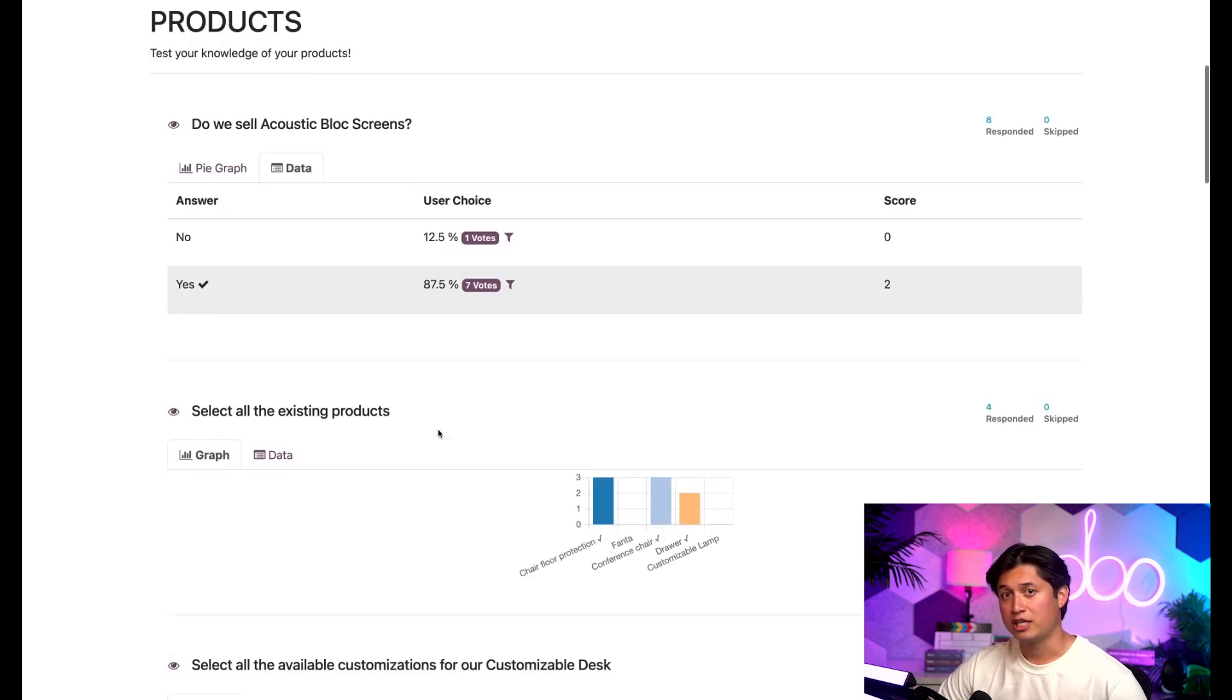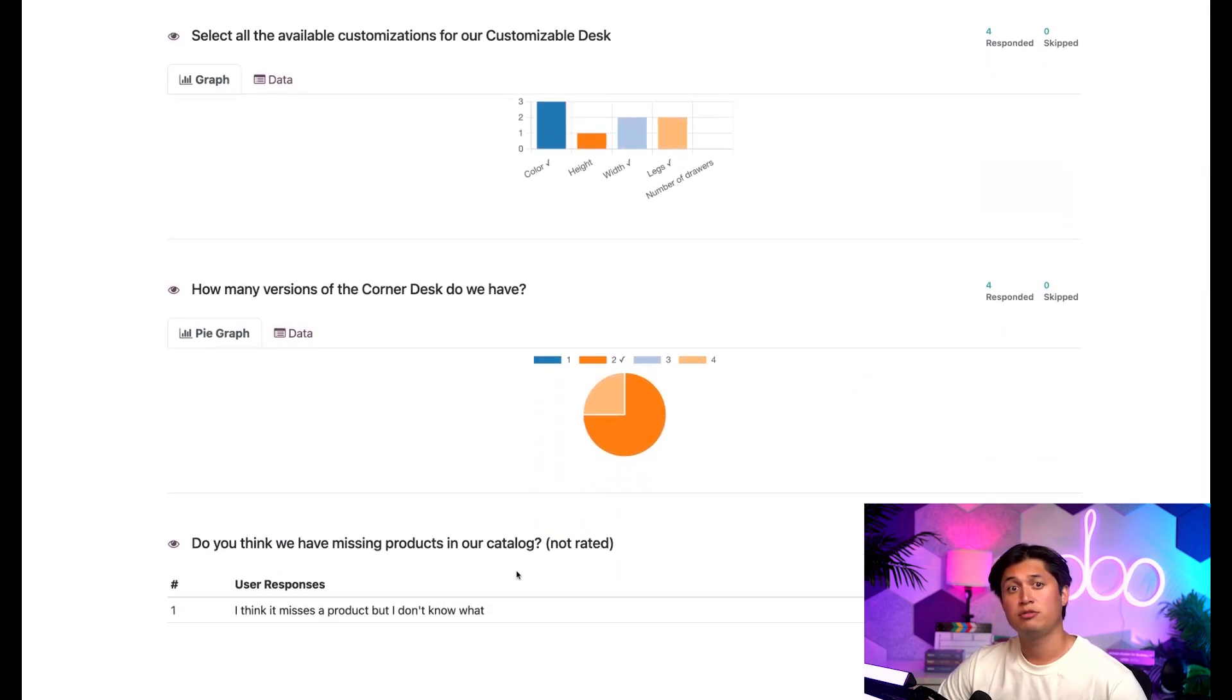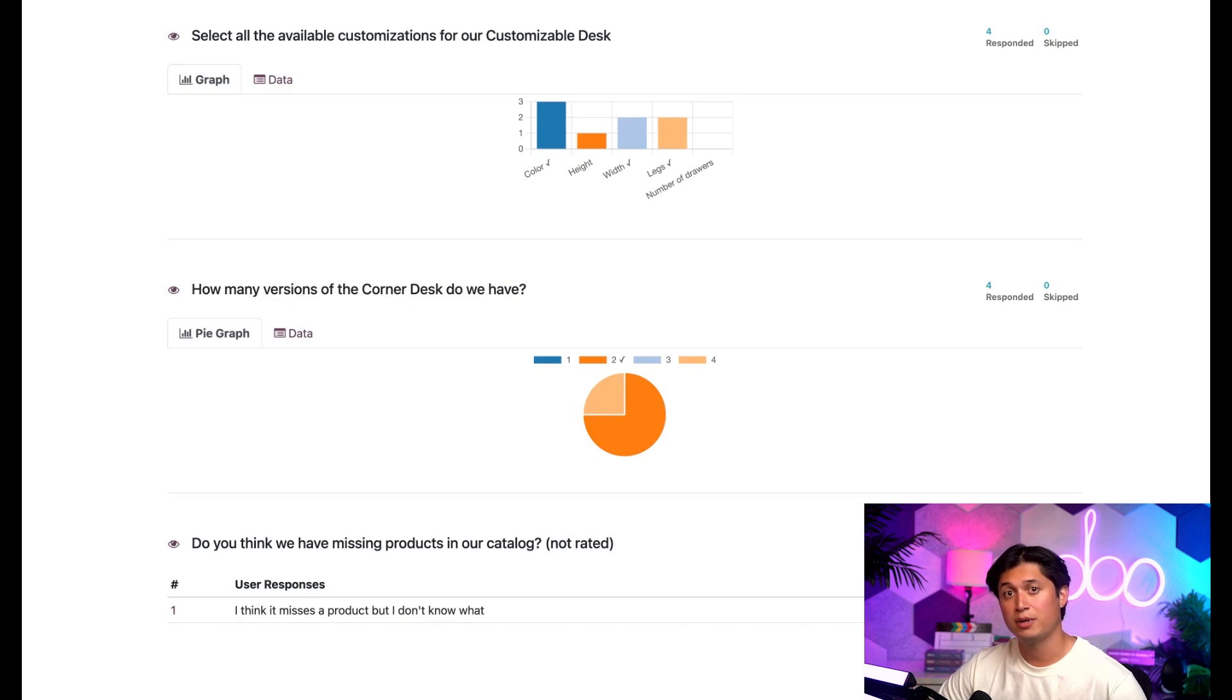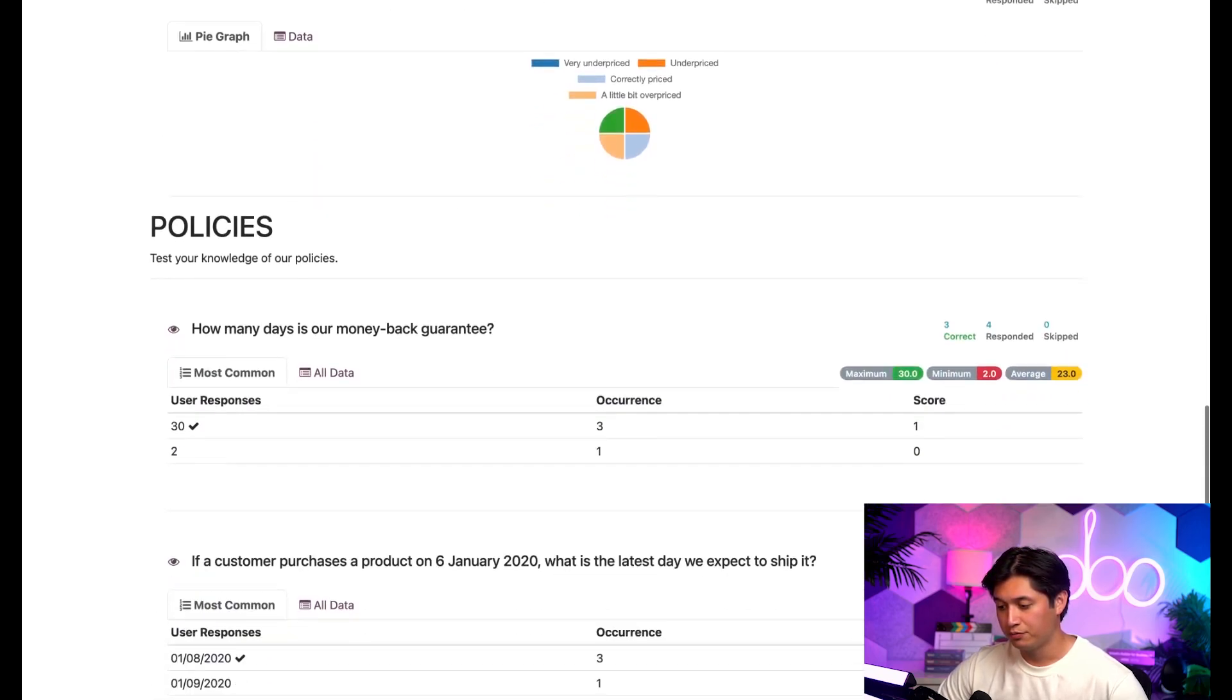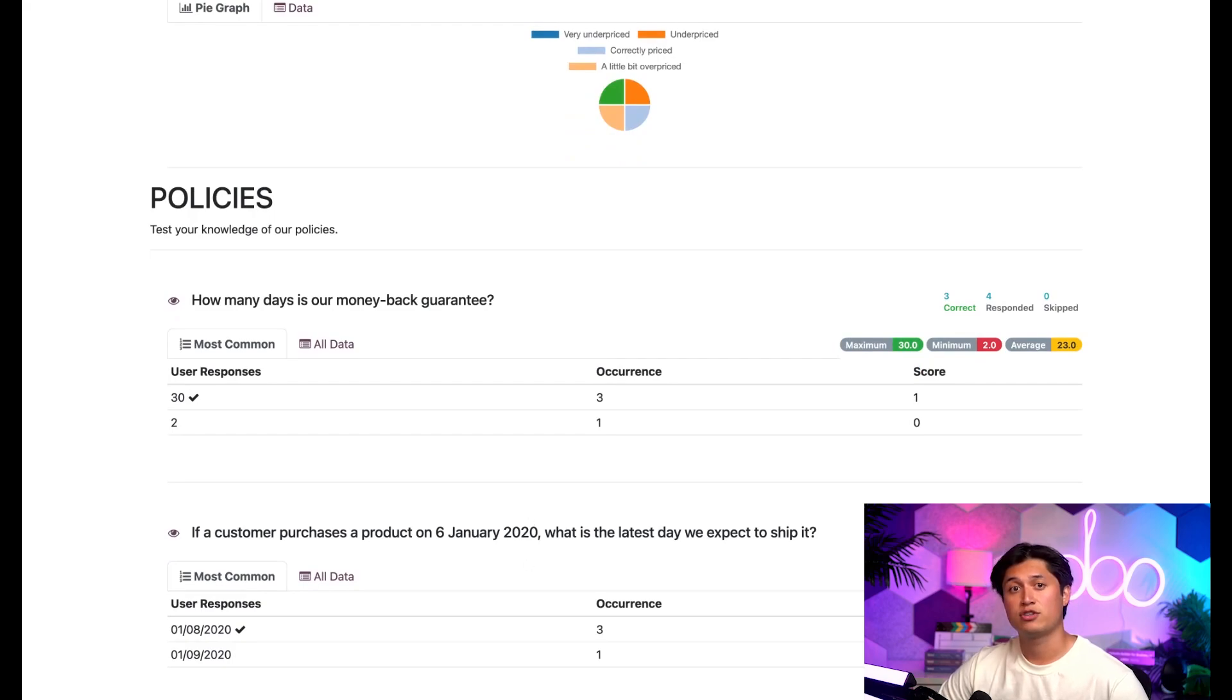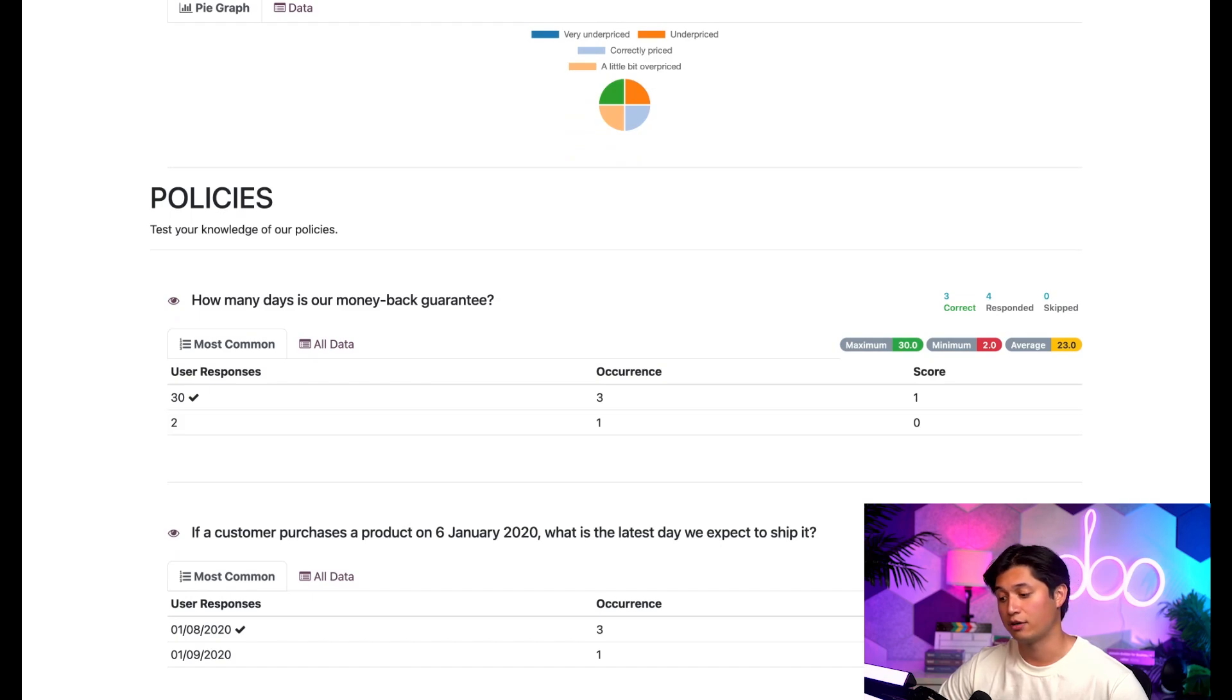And if we keep scrolling down to the do you think we have missing products in our catalog question, you'll see that answers that aren't scored, mandatory, or have specific answers, which means they're open-ended opinionated questions. The results are shown in a verbal format as they were entered by the participants. And if we keep scrolling down even further to the policy section and stop on these first two questions, we'll find questions that do have the correct answer that the participants entered themselves without any answer options to choose from.